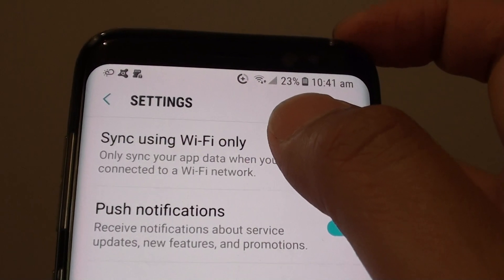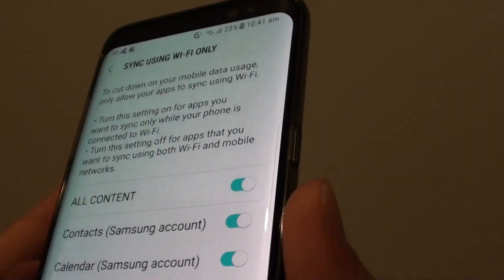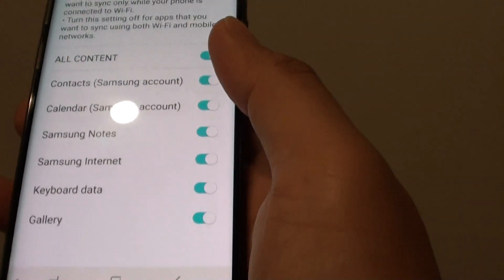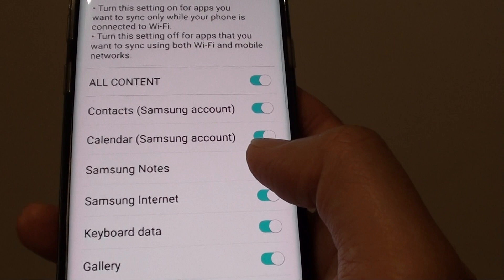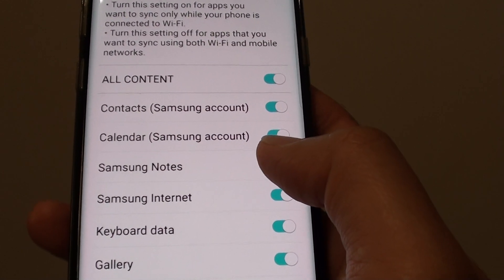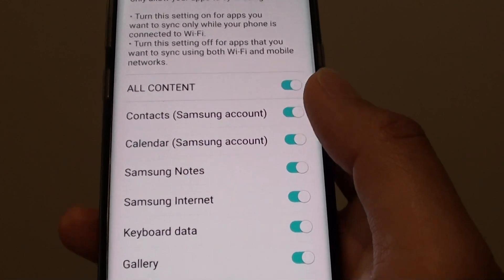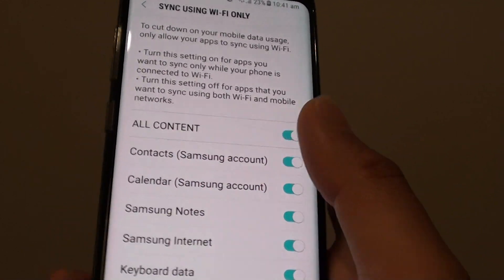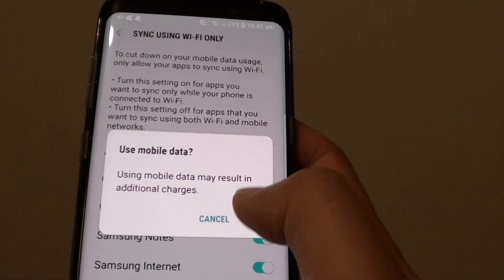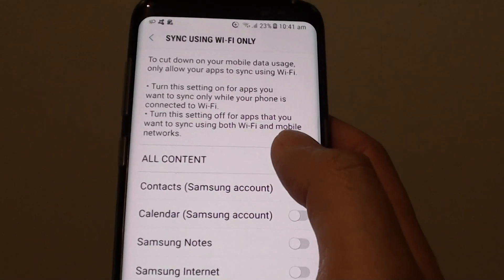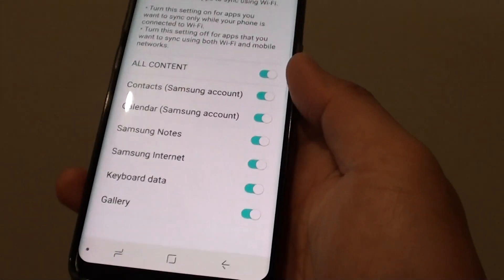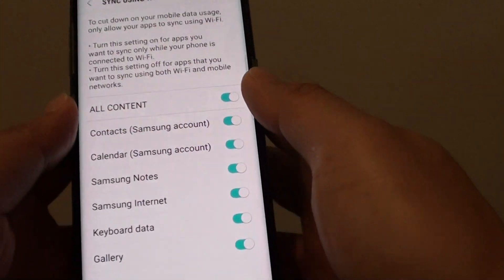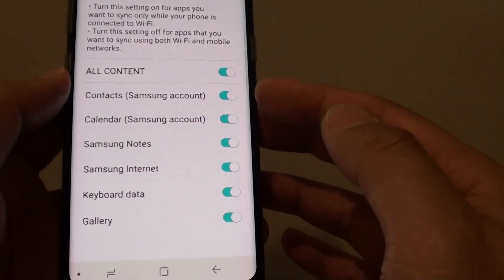In Settings, tap Sync using Wi-Fi only. By default, some items are set to use mobile as well as Wi-Fi. What you can do is tap on All Content and this will flag everything over to Wi-Fi only.